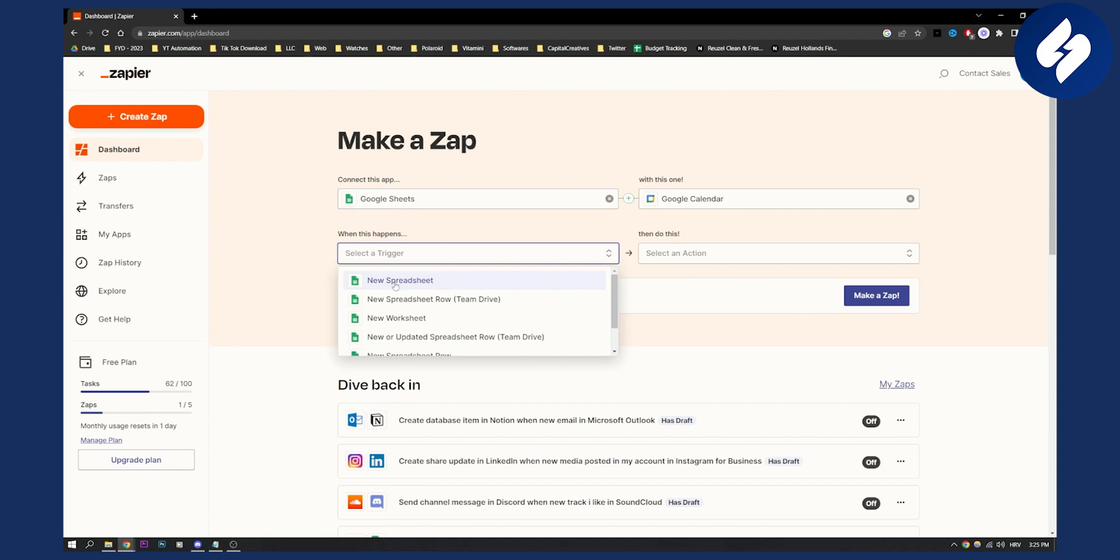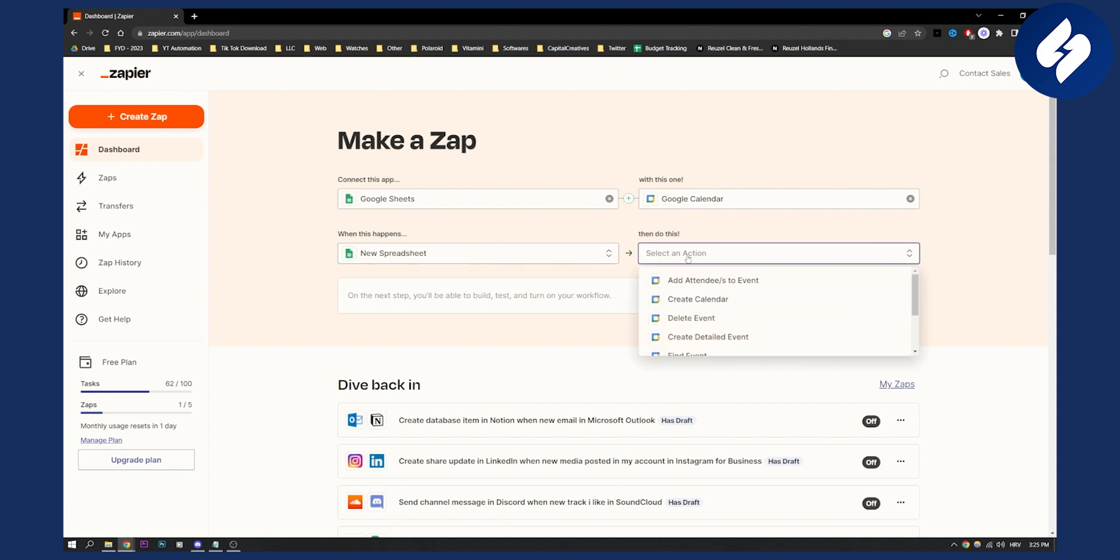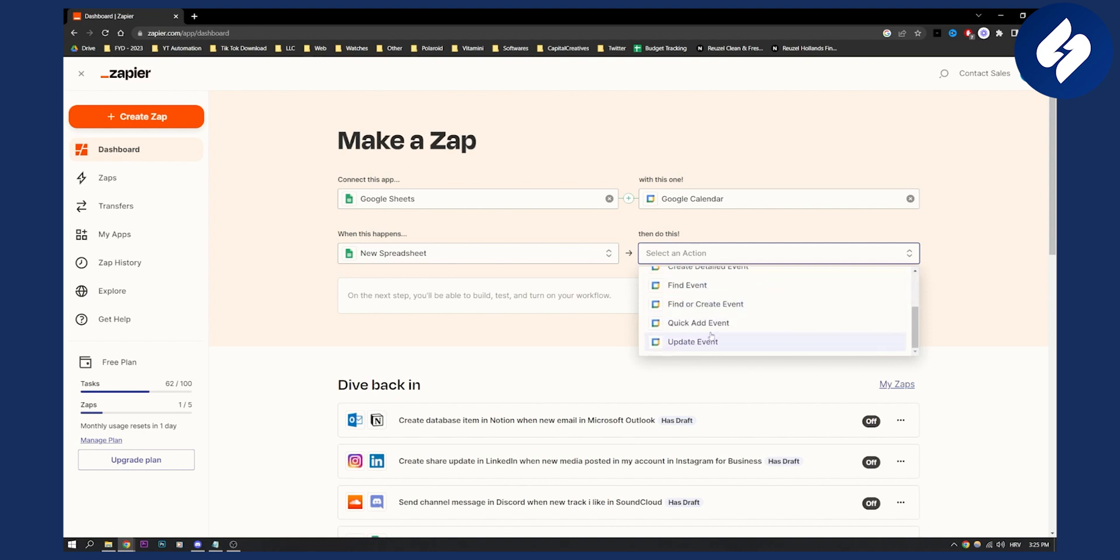So when a new spreadsheet is created, then what you will do is you will add attendee to an event, or you will delete event, or you will find event. You can pretty much do a lot of different stuff here.